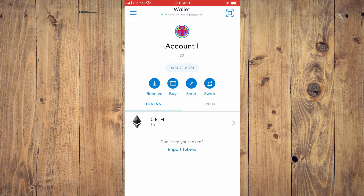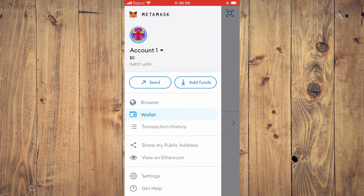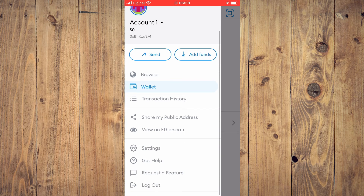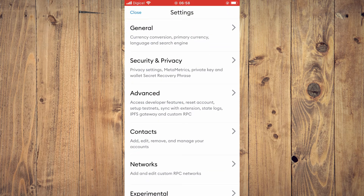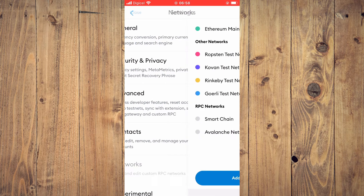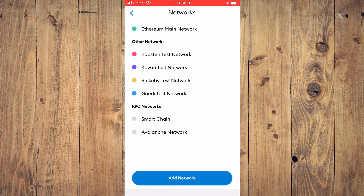Tap on the three lines in the top left-hand corner. Since your MetaMask main wallet is on the Ethereum main network, you'll need to create another wallet. Tap the three lines in the left-hand corner, select Settings, then select Networks. You're going to create a Smart Chain network.